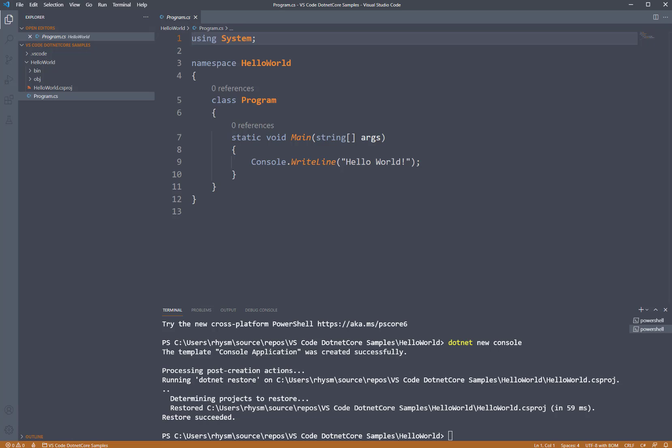Here we are with our Hello World .NET Core console application that we started in Visual Studio Code. We're going to look at how to run and see the results of our application.